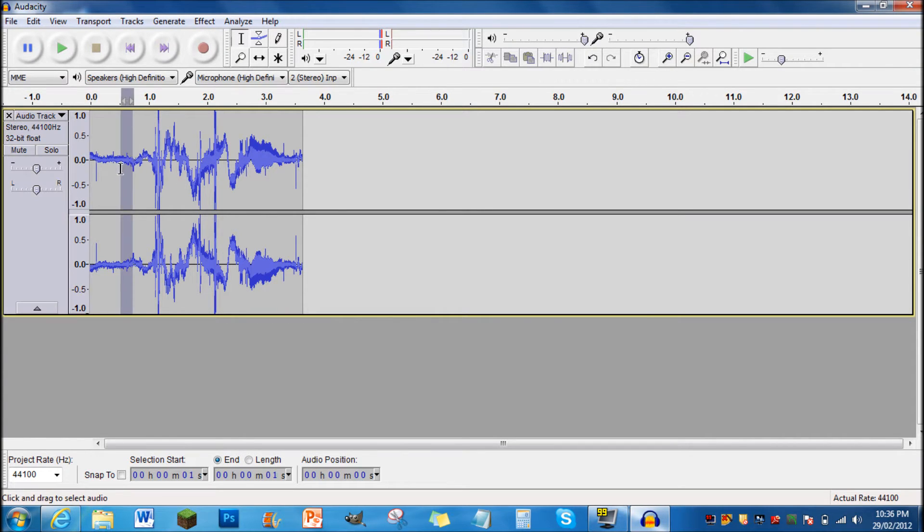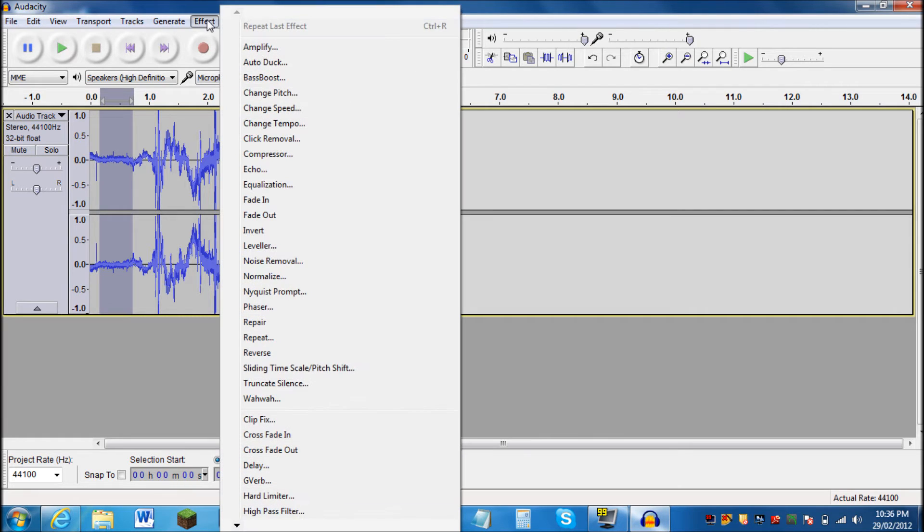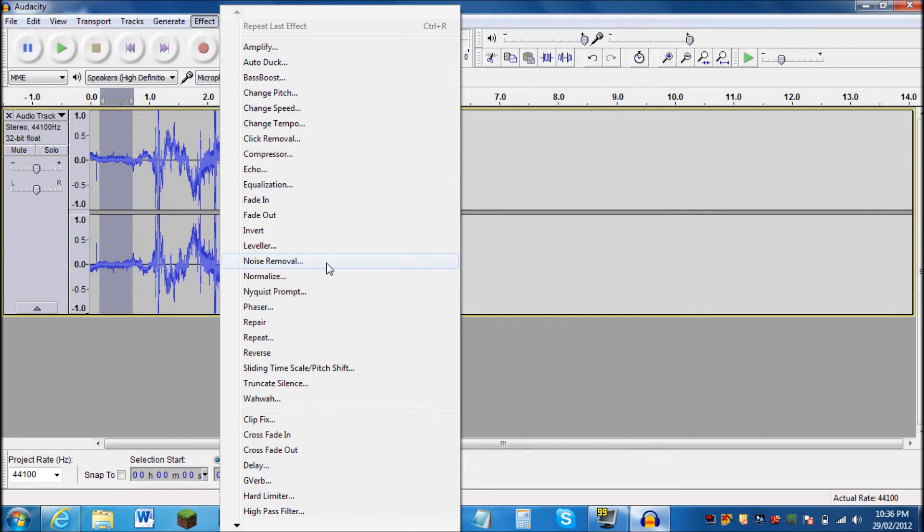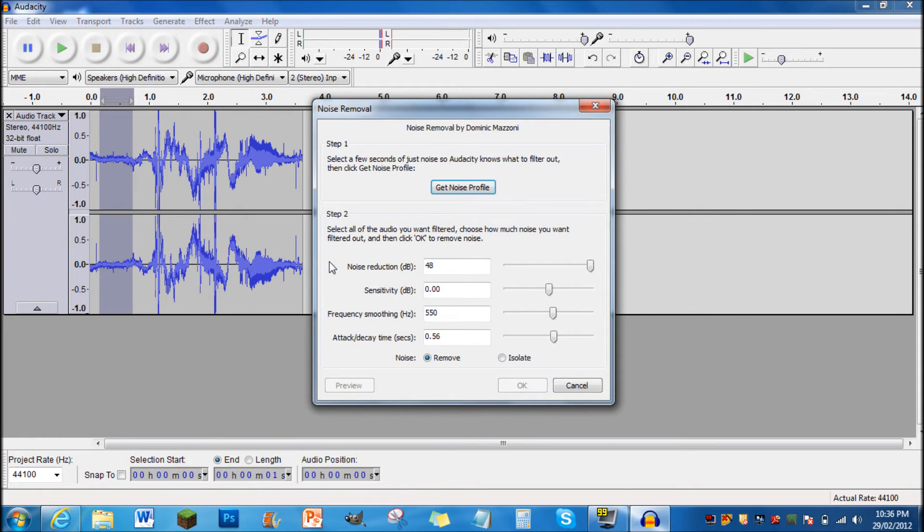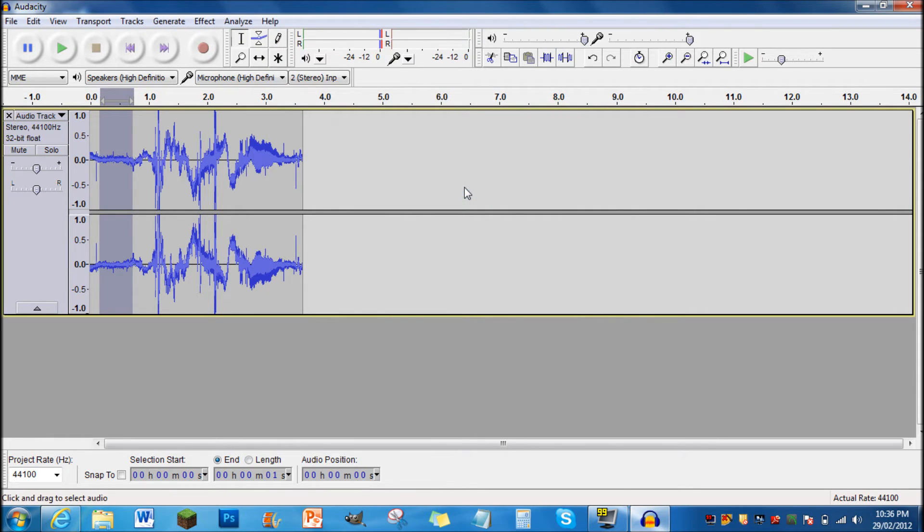So highlight a bit of the first part like that, like I've done, then go to Effect, then go all the way down to Noise Removal. See, they're right there. And then you want to go to Get Noise Profile, just click on that,